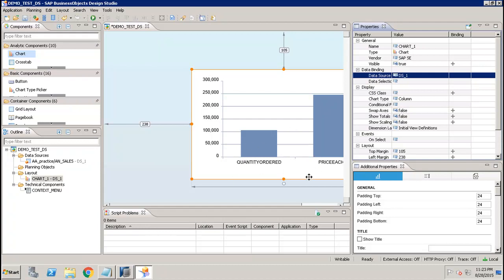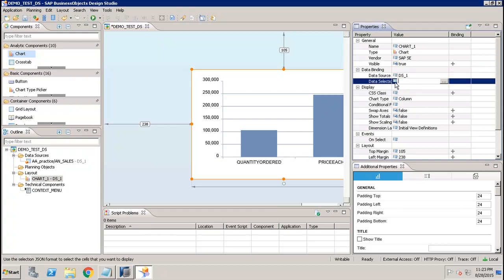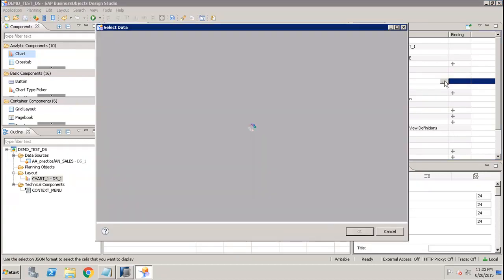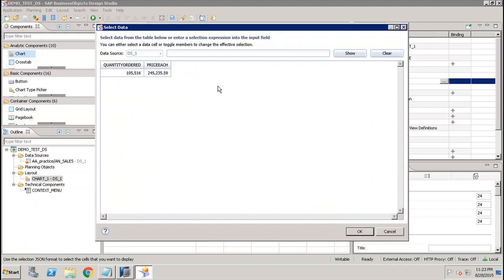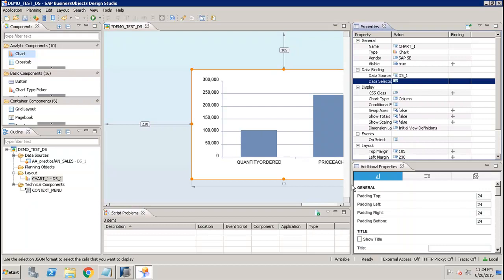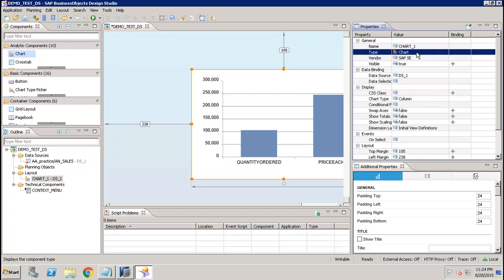Based on the data selection, it has shown the data which includes Quantity Ordered and Price. If you want to change it, you can go in and see what data has been assigned. You can see how the data comes from the view, and you can change the display, chart name, and chart type as well.